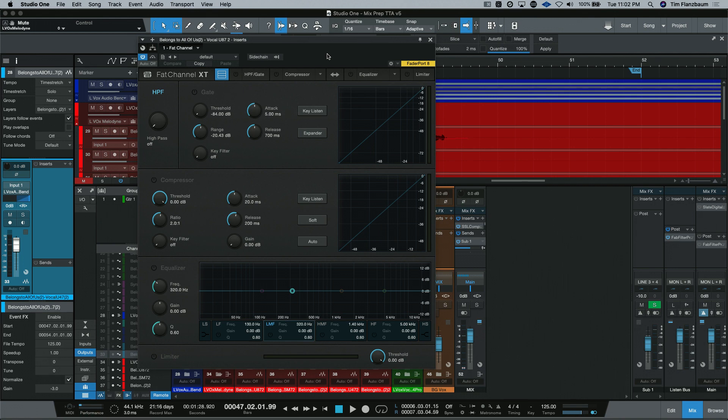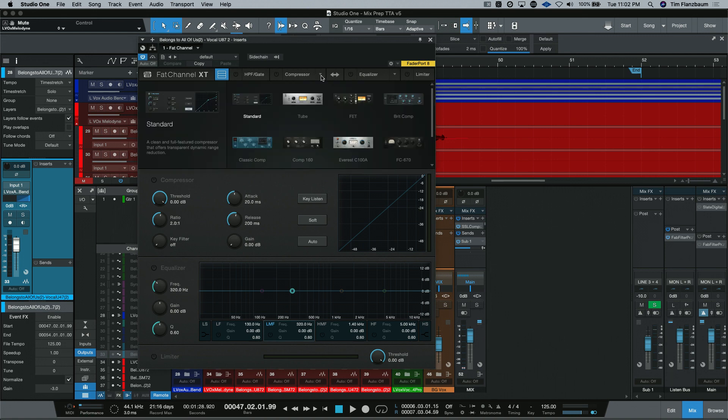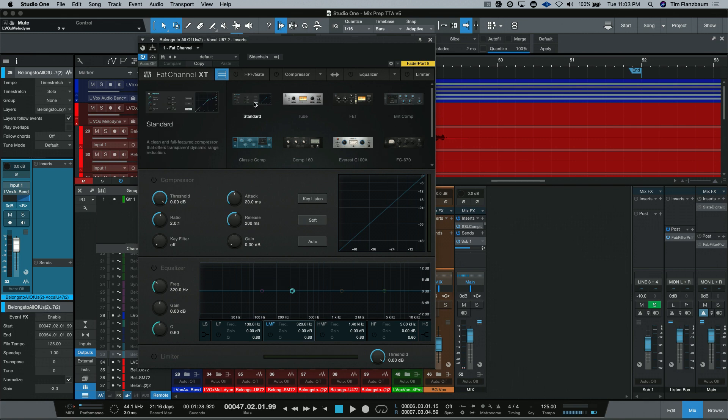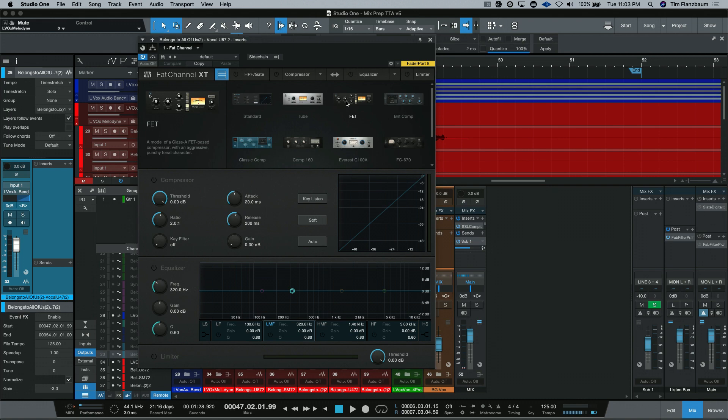In order to change which compressor or equalizer you are using, you go to the drop-down along the top here. When you hit it, you are given the options that are available to you. If you do not have the Fat Channel collection, what you will see is the standard compressor, the tube comp, and the fat comp.